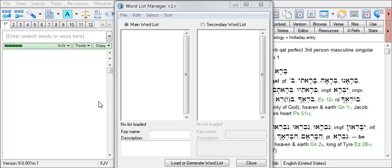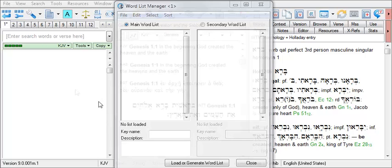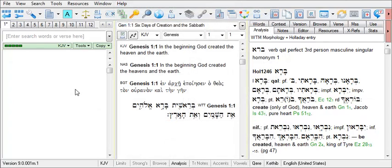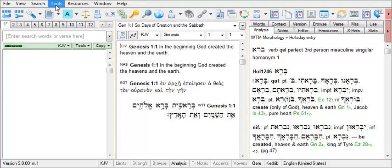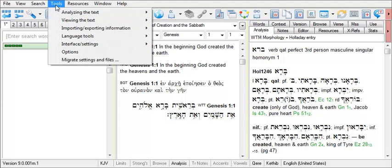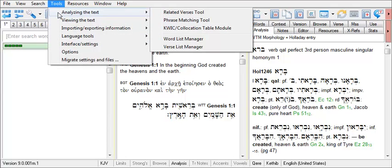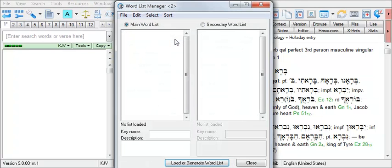The Word List Manager can be used to develop a list of the words in a biblical book and you can save that list for future use. Open the Word List Manager by selecting Tools on the main menu, then Analyzing the Text and Word List Manager.